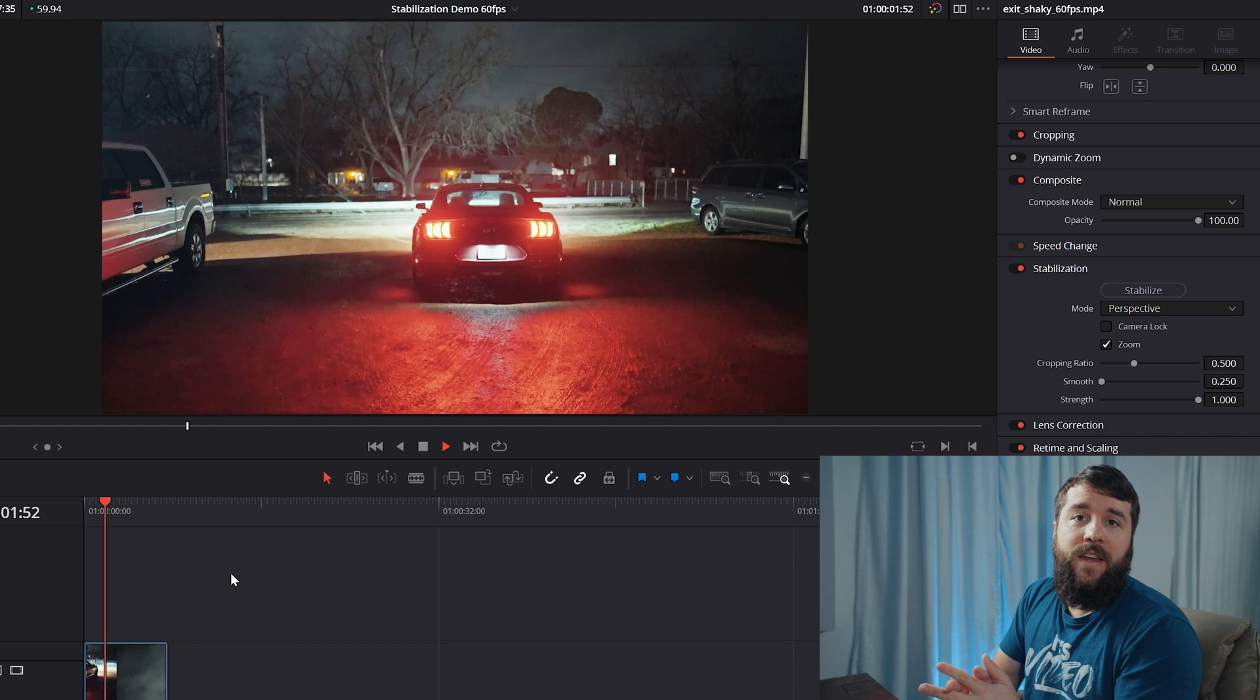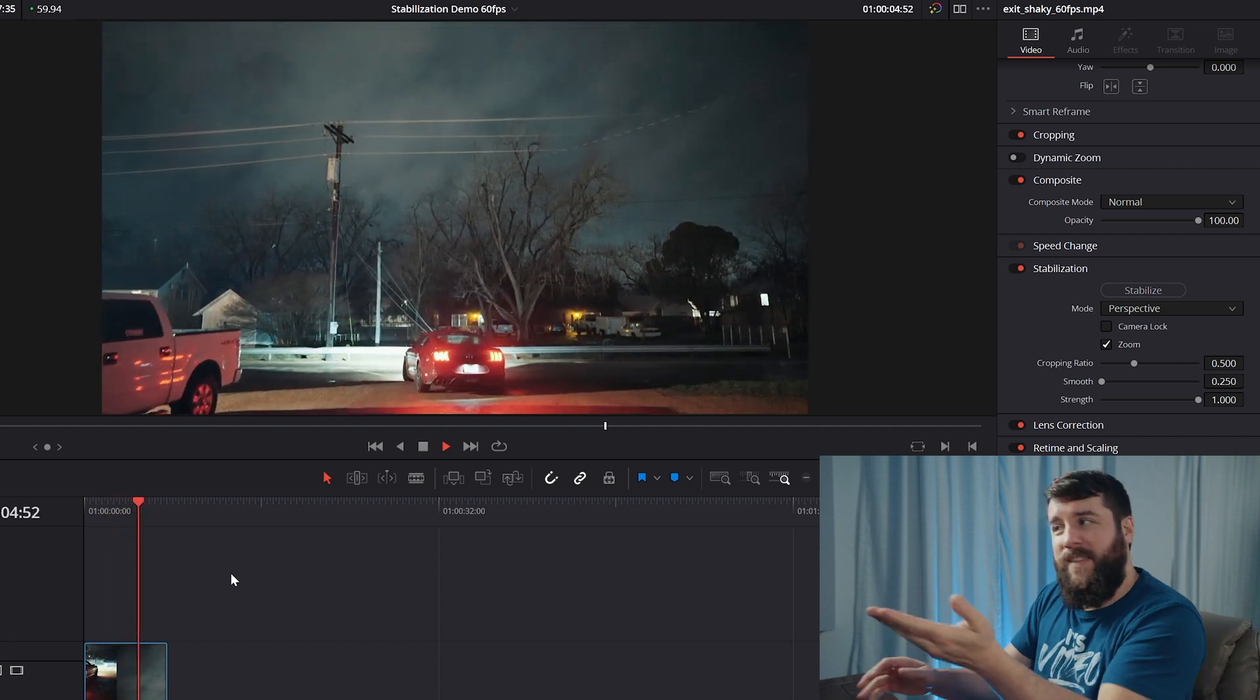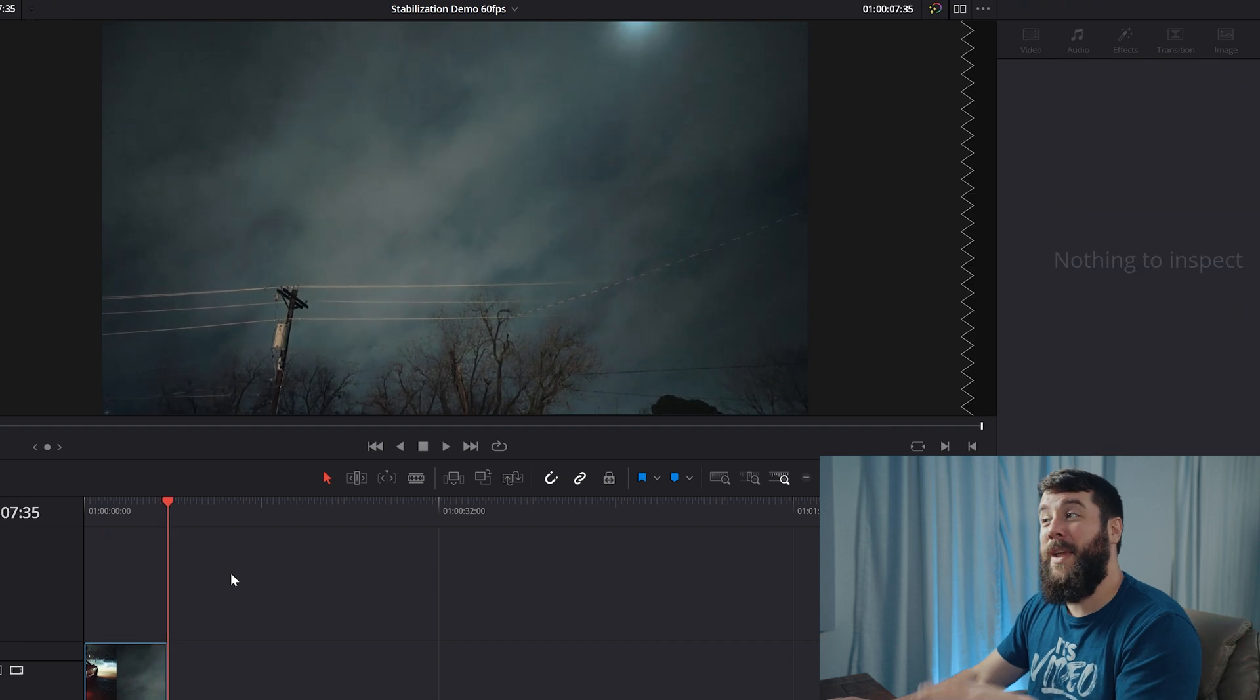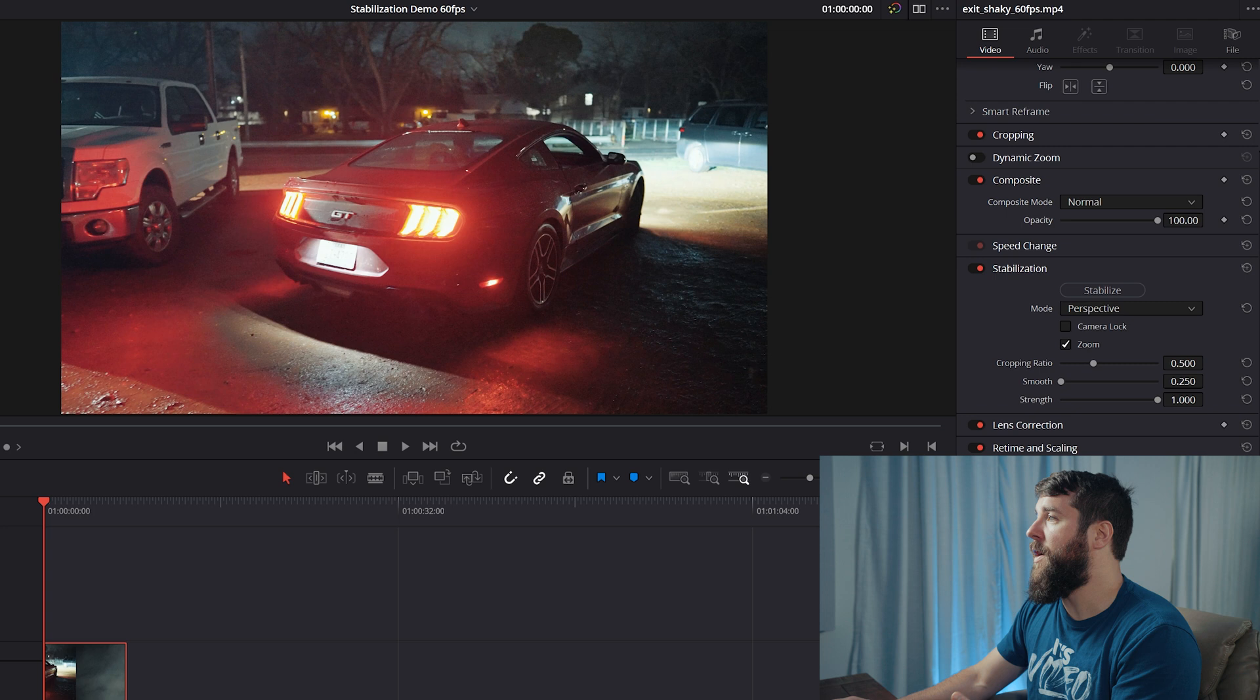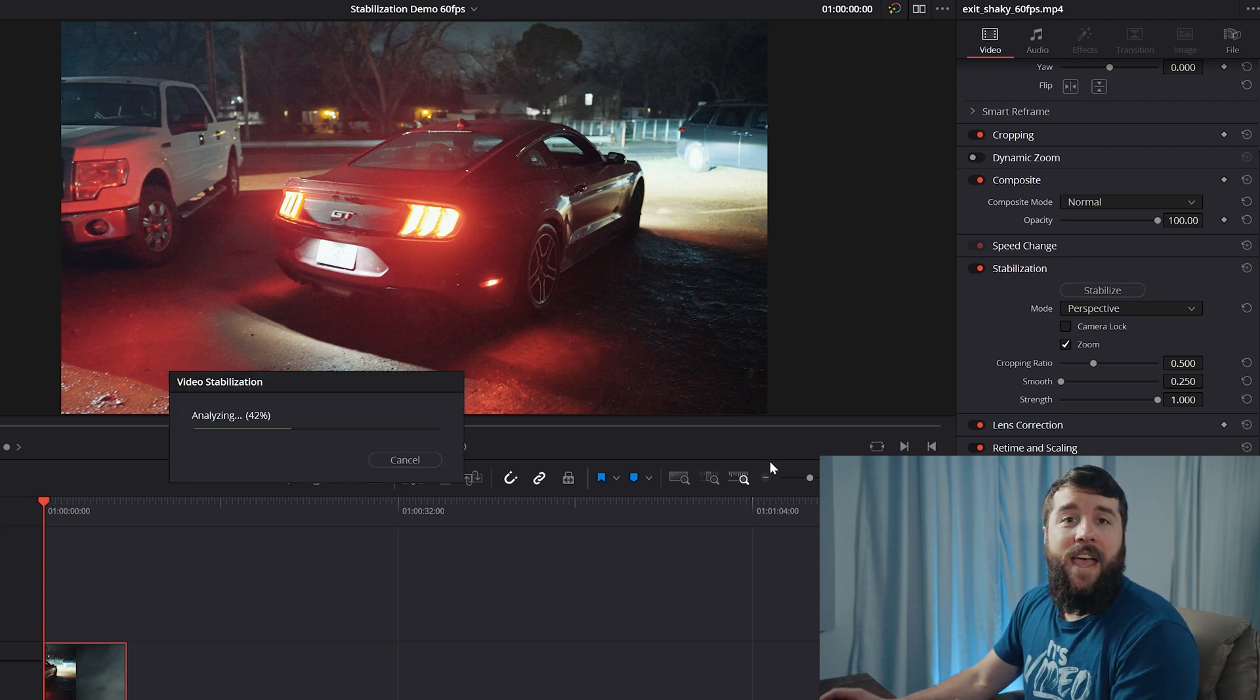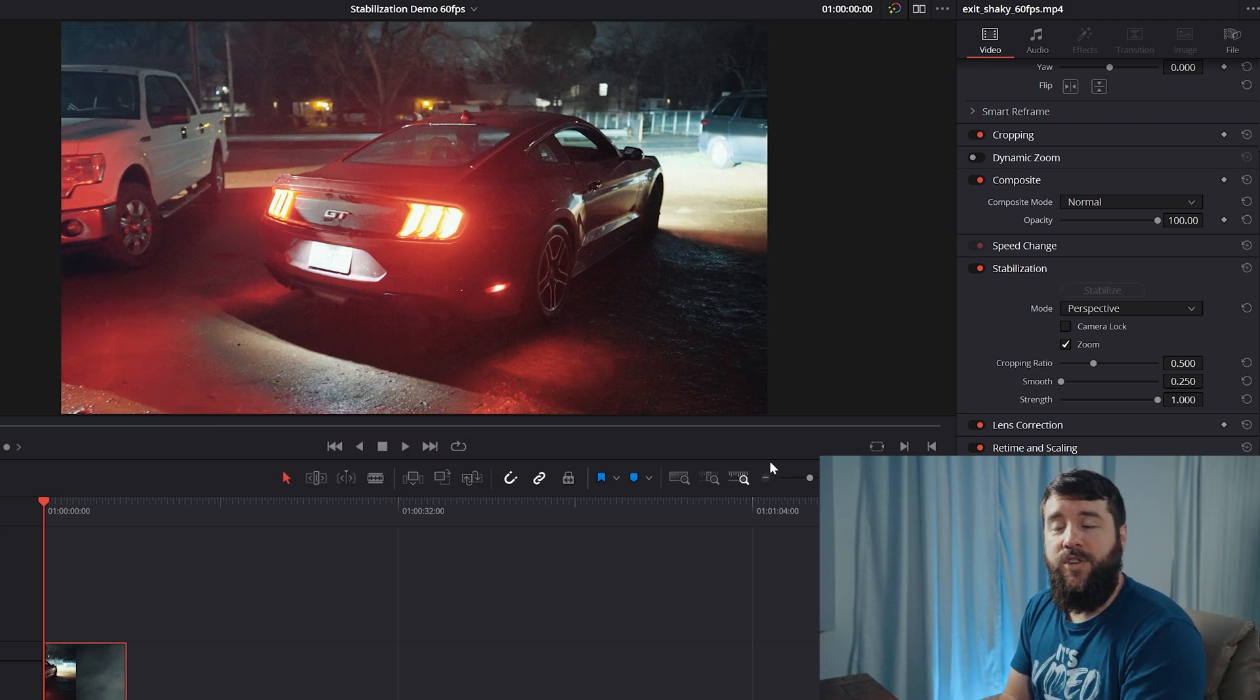Now let's say you have a clip that you're editing that is shaky and you want to stabilize it in Resolve. Like this clip that I have here that had a bit of shakiness due to my gimbal being a little overly sensitive. To do that, you can select your clip, go over here to the inspector and then down to stabilization and click stabilize and Resolve is going to do its thing and hopefully stabilize your footage.